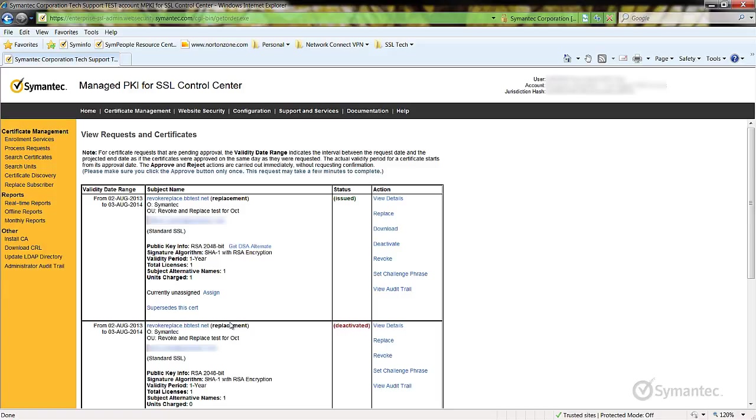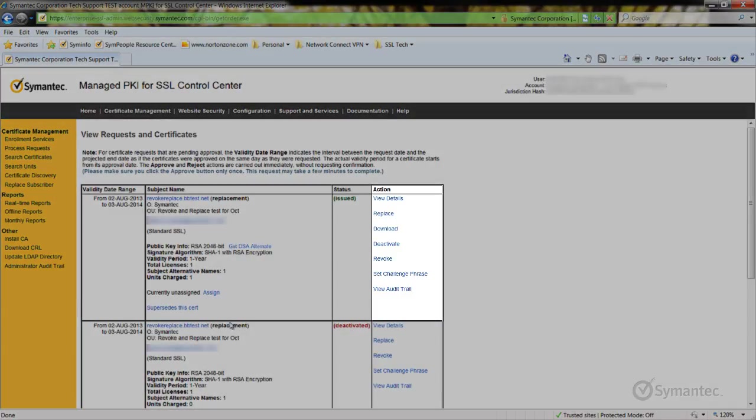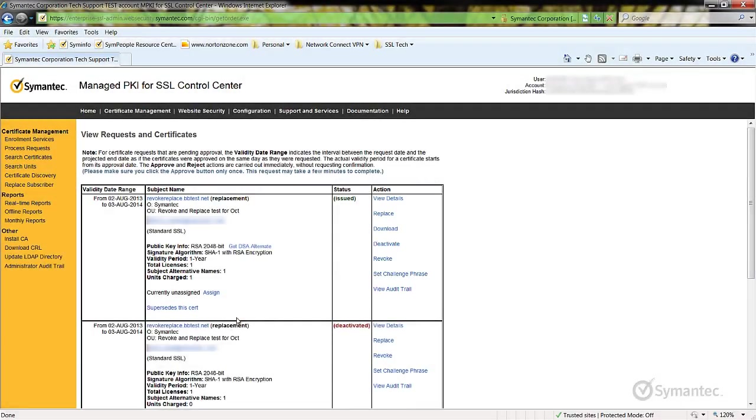When you have found the certificate to replace, off to the right of that certificate under Action, click on Replace.